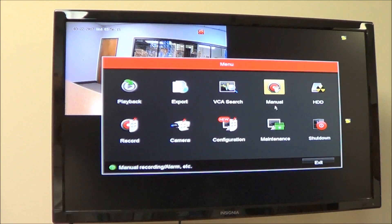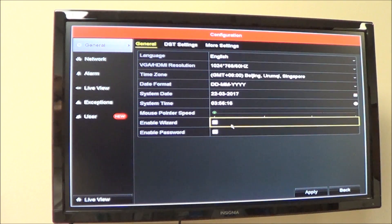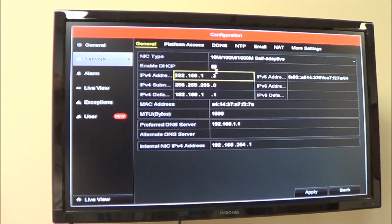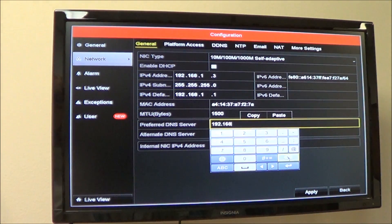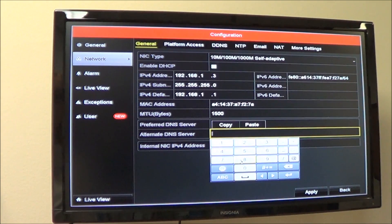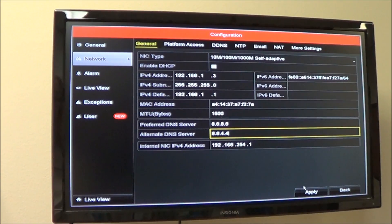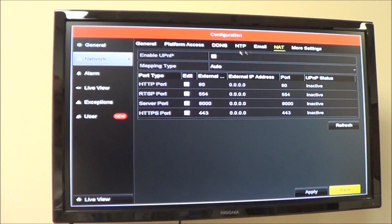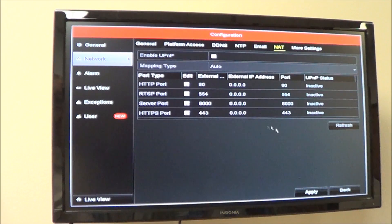Go to Menu, then Configuration. In Configuration, go to Network. Again, make sure that Enable DHCP is turned off. On the preferred DNS server, type in 8.8.8.8. In the alternate DNS server, type in 8.8.4.4 and apply. Once this is done, make sure to go to NAT and uncheck UPnP, then apply.